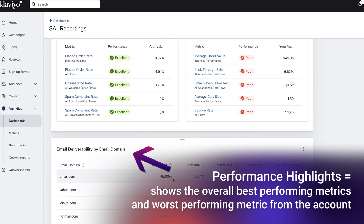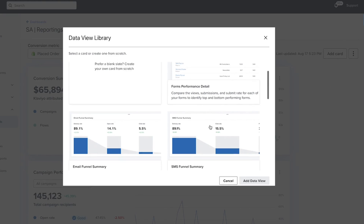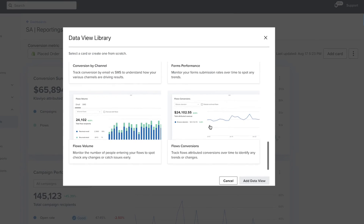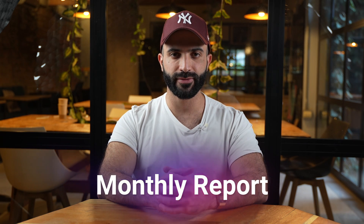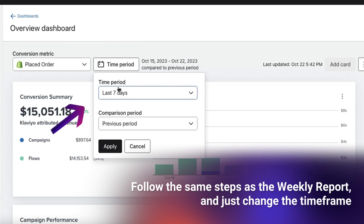Also include email deliverability by domain to make sure you have solid deliverability quality across all email providers. You can keep adding and creating cards to give you those special insights you need to keep growing. Now let's go over your monthly report — we're going to repeat all the steps from the weekly report, but just change the timeframe to 30 days.